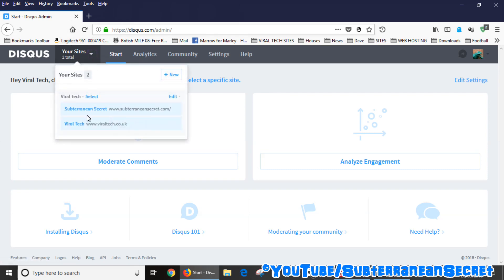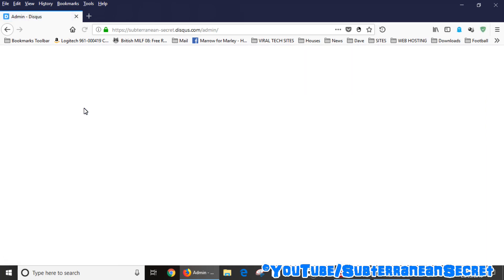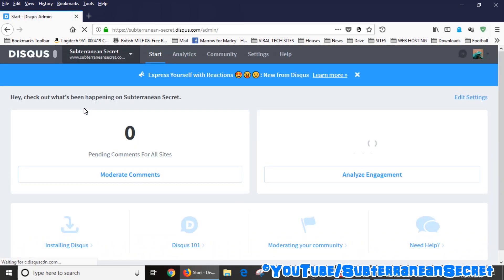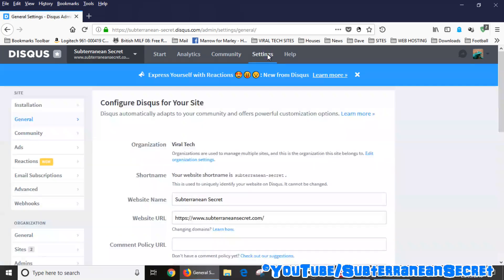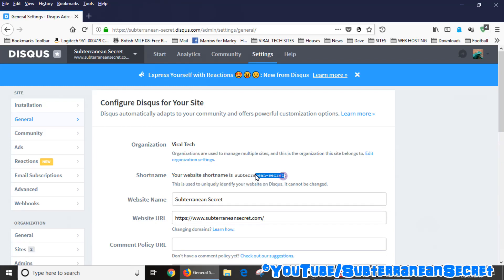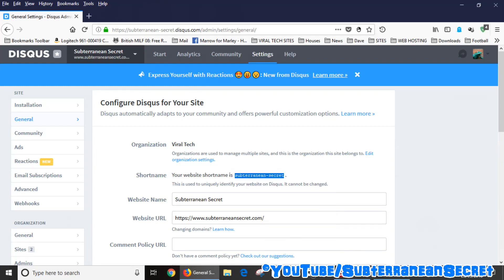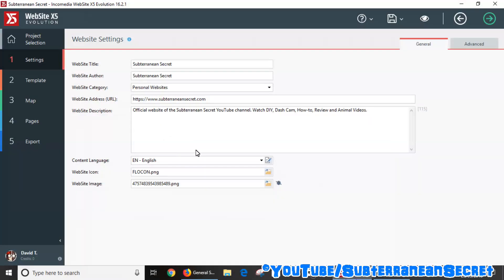to do is select my Subterranean Secret one. Once shown there, you can now see on the top, go over to Settings, and it tells you right there your website short name is subterranean-secret. So basically, if I just copy this, all I need to do then is go over to Website X5. Now I'm using